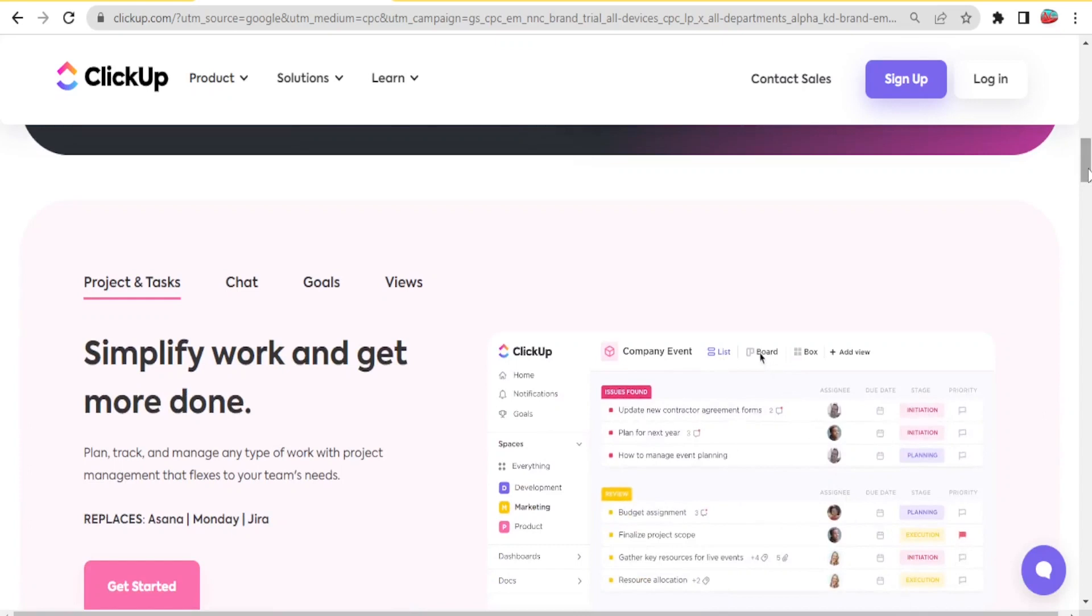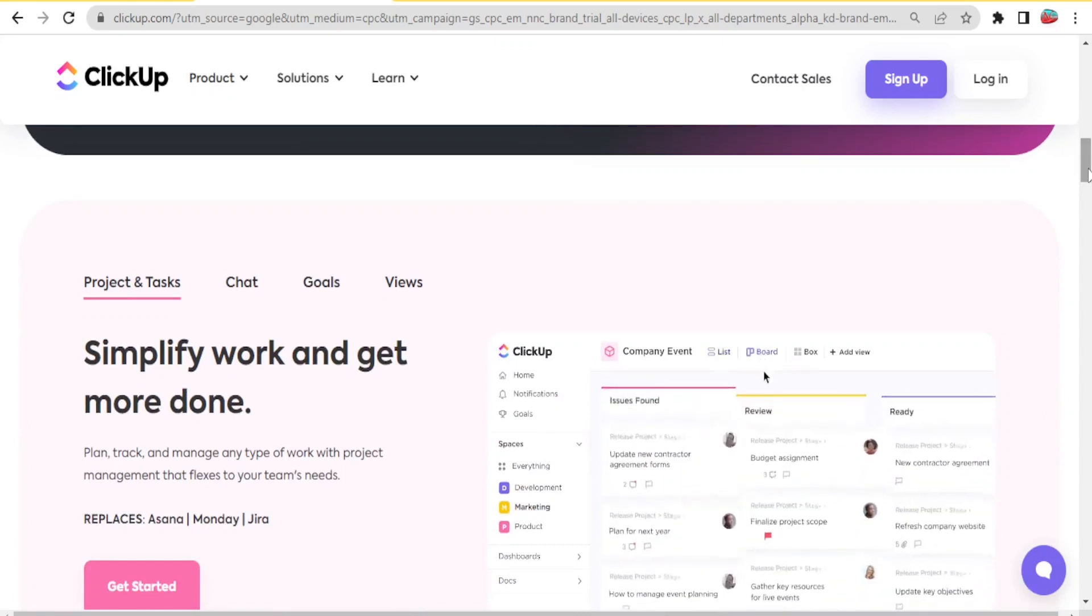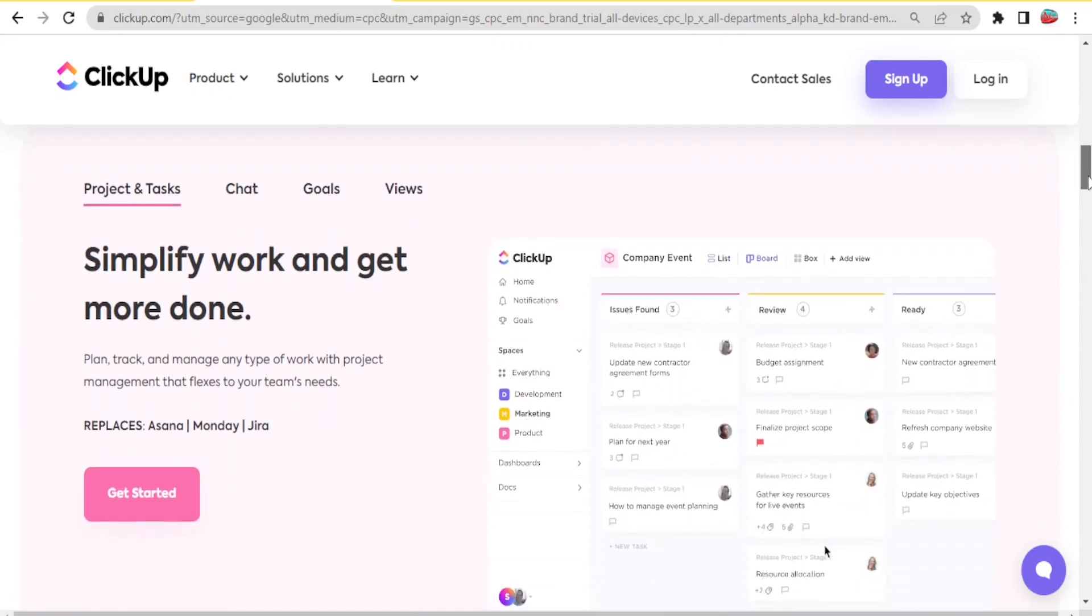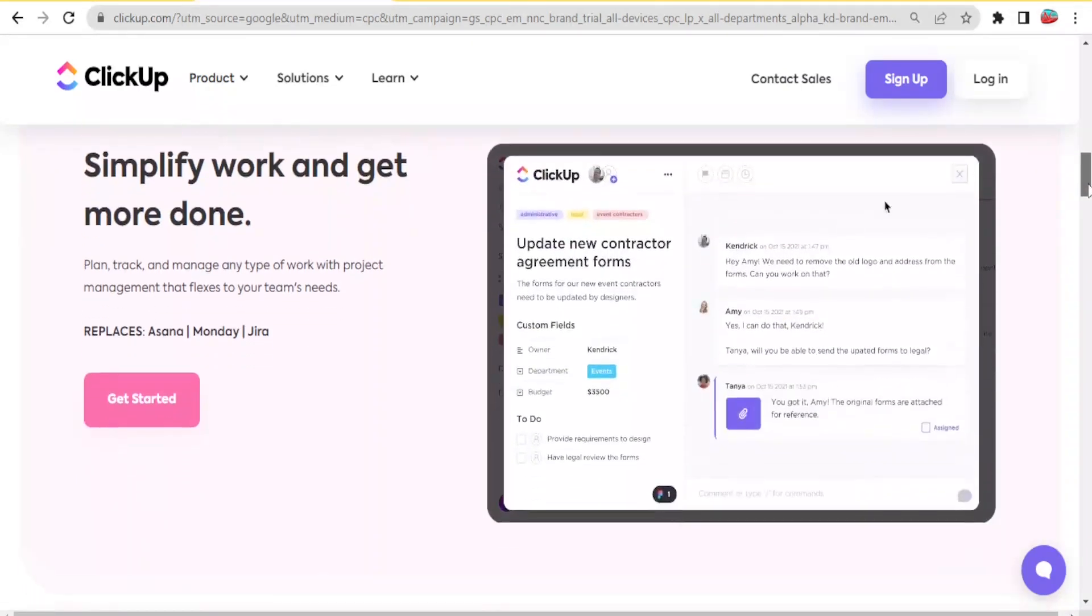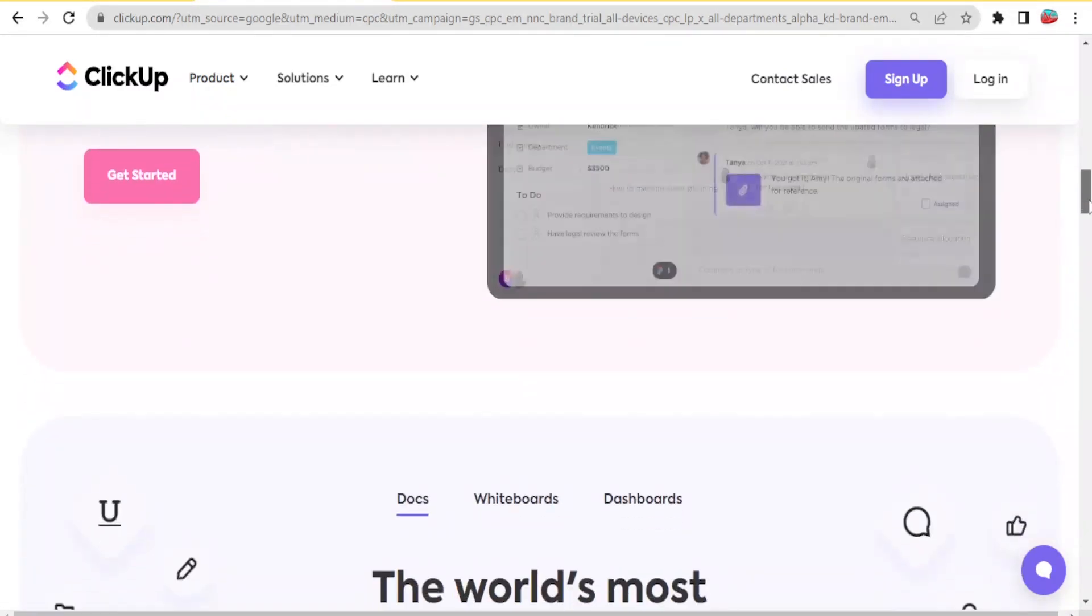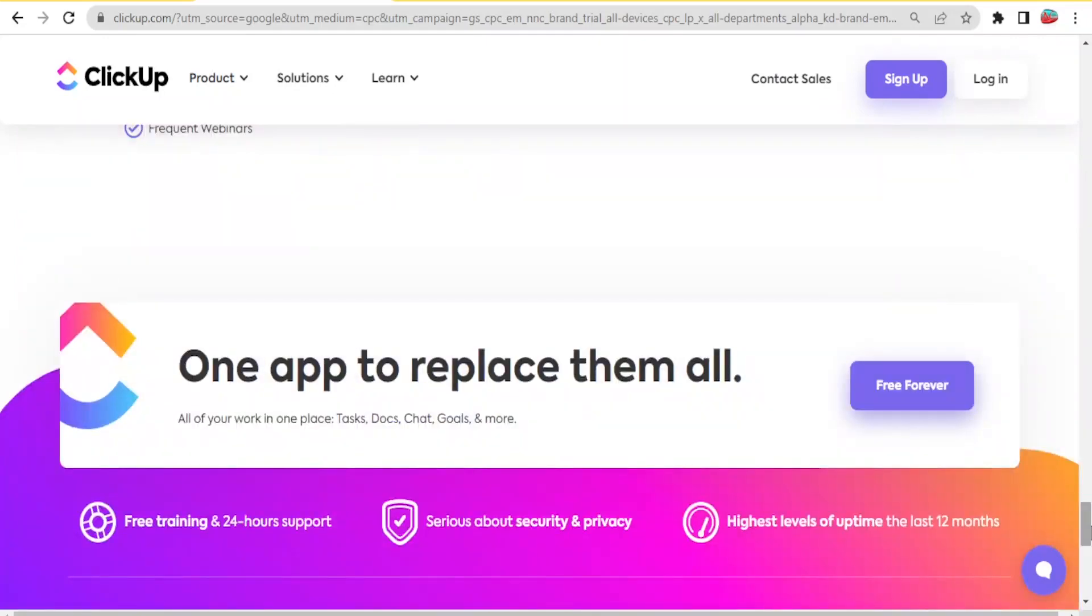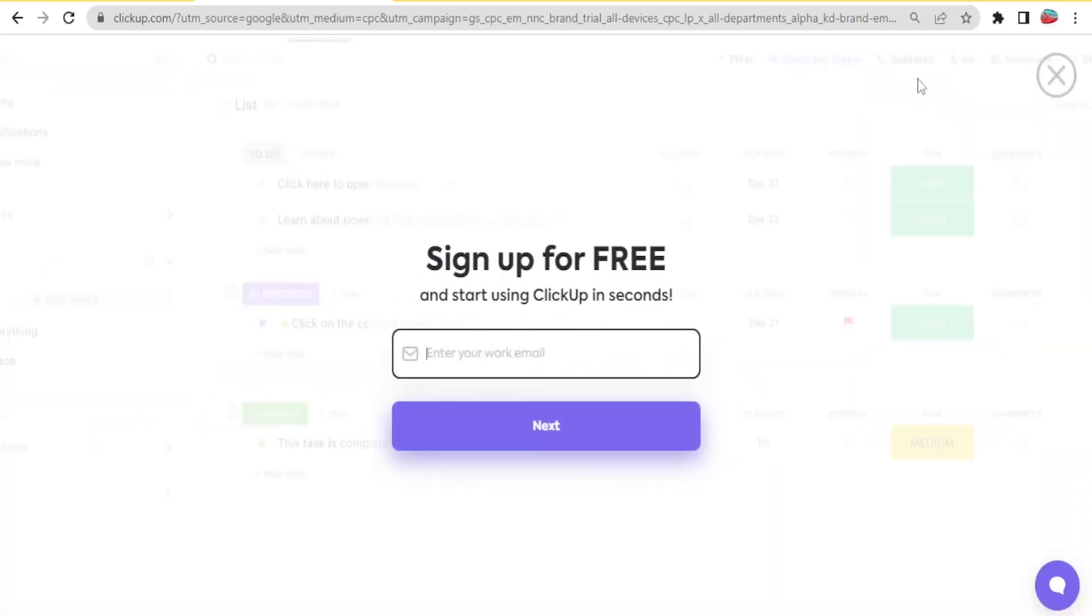You can plan, track and manage any type of work with project management that flexes to your team's needs. So to get to ClickUp, you'll go to ClickUp.com and then you will click on sign up. And then you will input your email here and then you'll click on next.